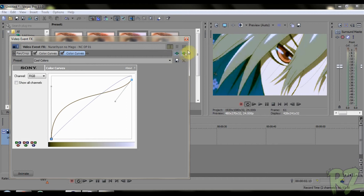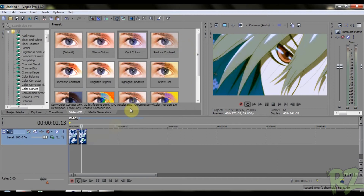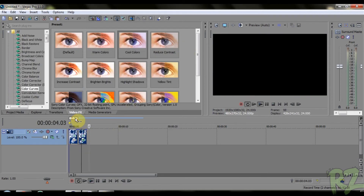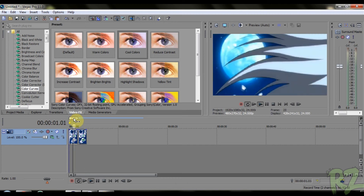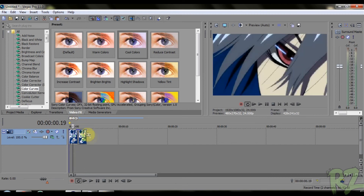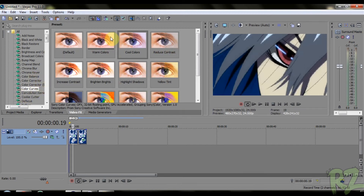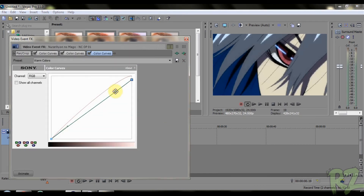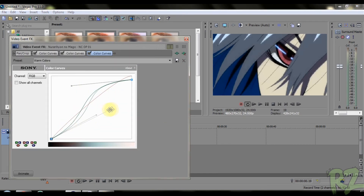Just play a little bit with the effects — you can do whatever you want from here. You can also change the whole colors: red, blue, green, the basic ones.